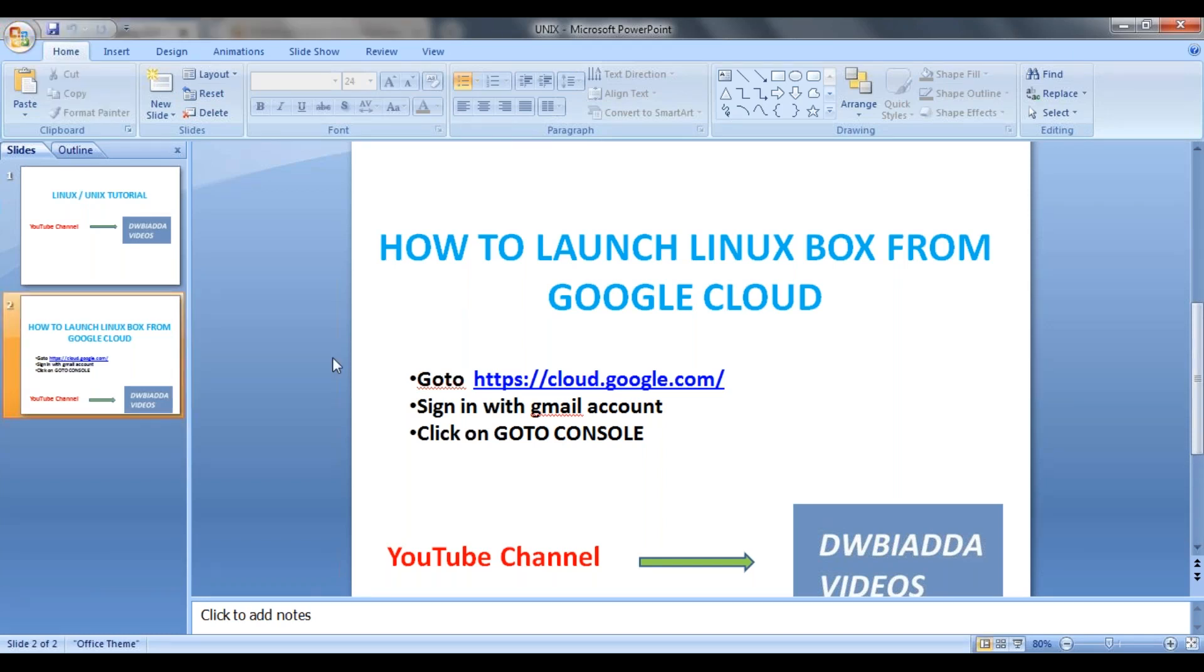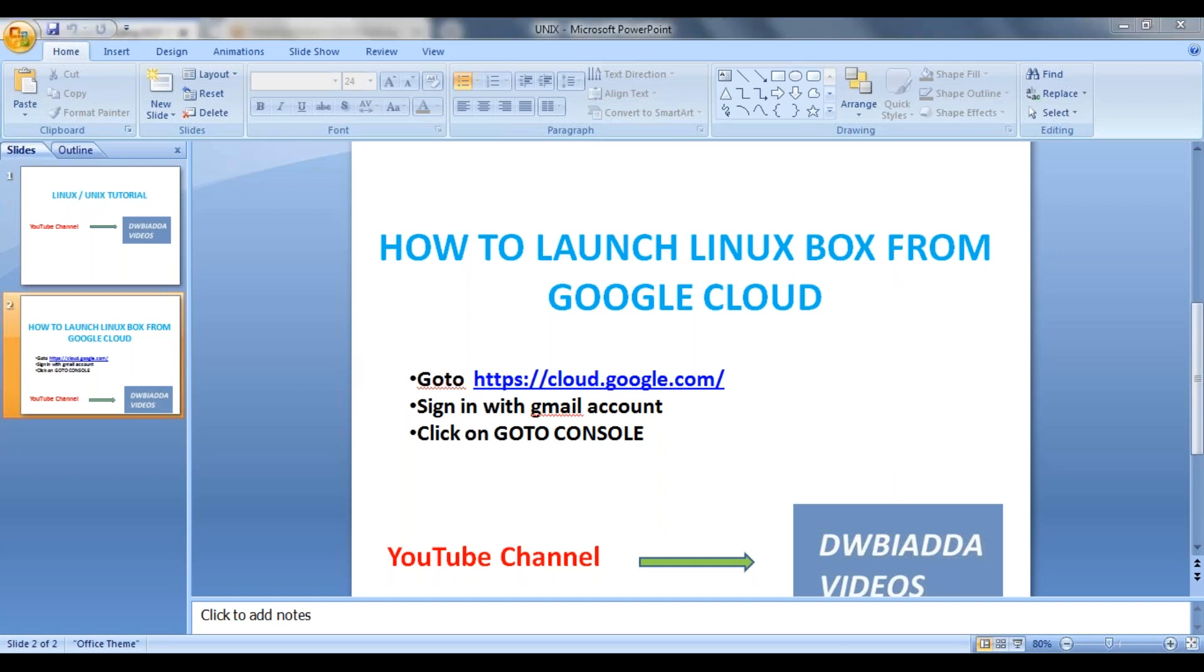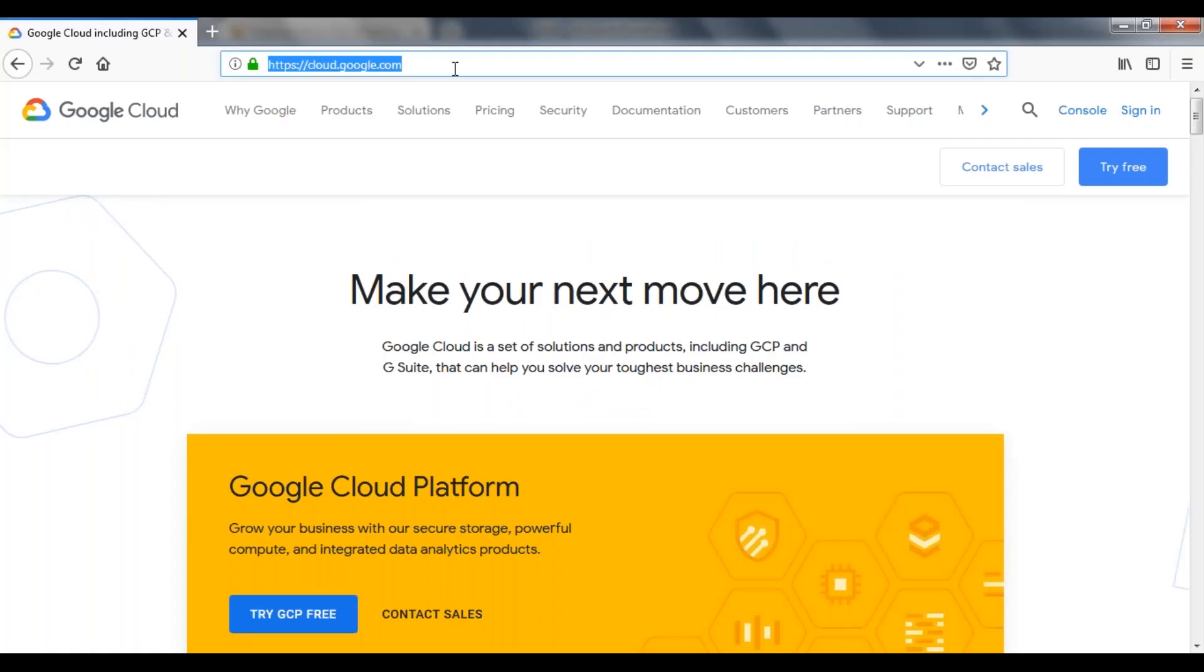So now let's see step-by-step like how we are going to launch our Linux from Google Cloud. First, we have to go to cloud.google.com. In your browser, we have to go to cloud.google.com.